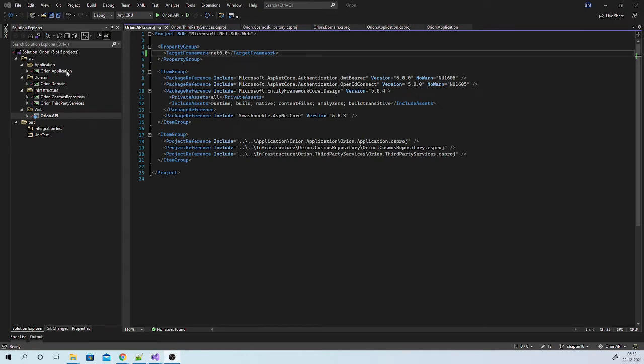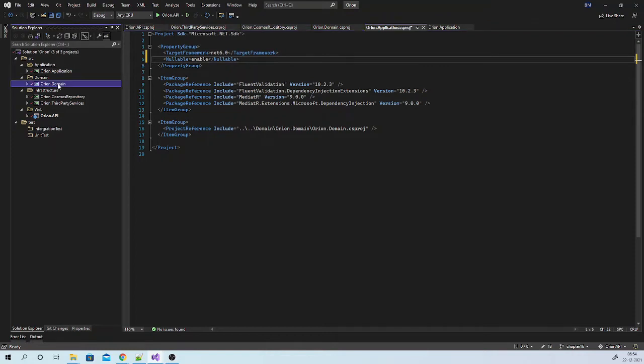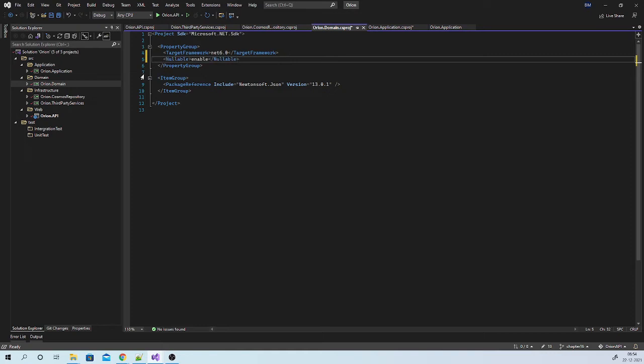Next, C-Sharp 8 onward, we can use Nullable Reference Types feature, which will help to reduce null exceptions at runtime. Compiler will warn us if there is possible null reference exception. We can enable it by adding this line in our project file. So, let us do this for all our five projects.